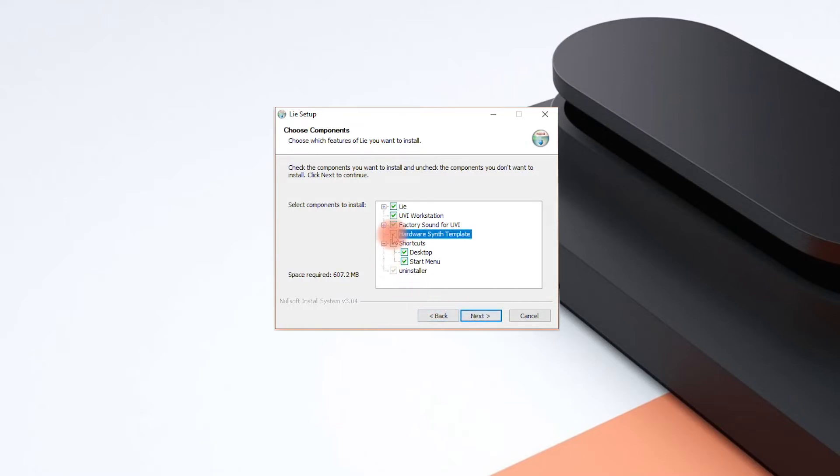If you own a Touche SE rather than the classic Touche though, you may deactivate the hardware presets since you won't be able to use them anyway. If you already have UVI workstation installed on your PC you may uncheck this box. However you will still need the factory sound content for UVI to use our factory presets.